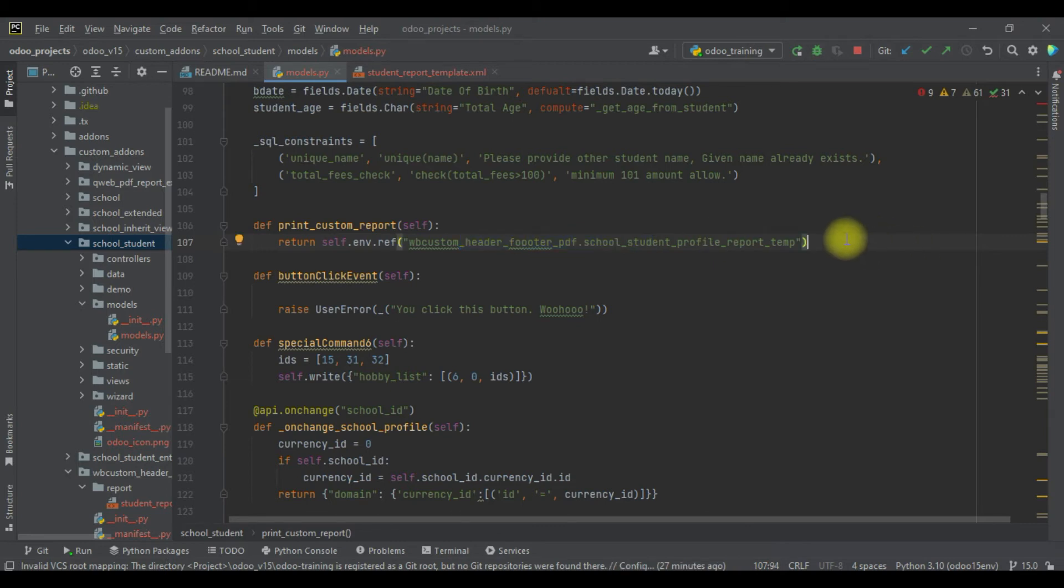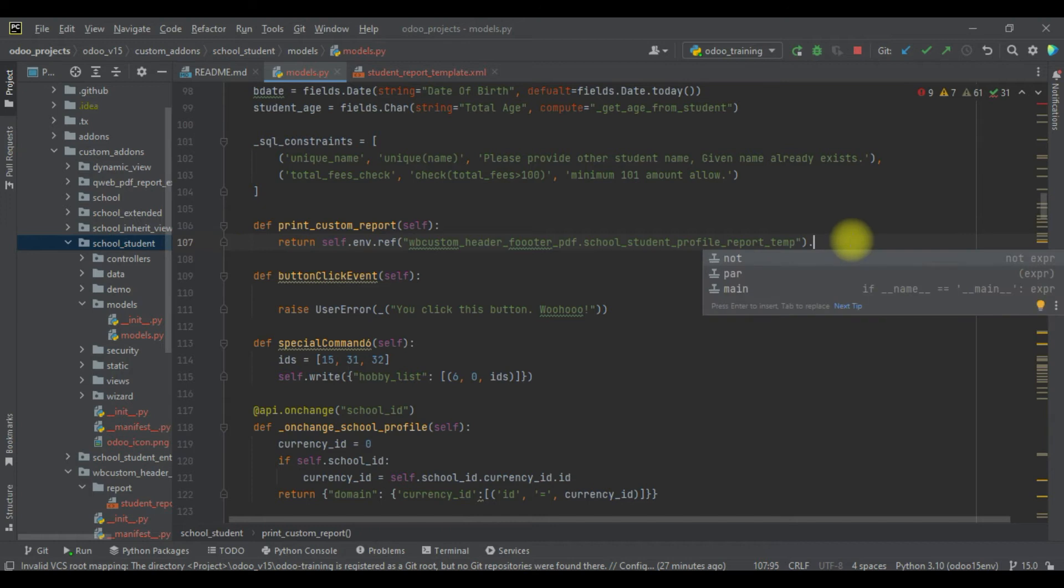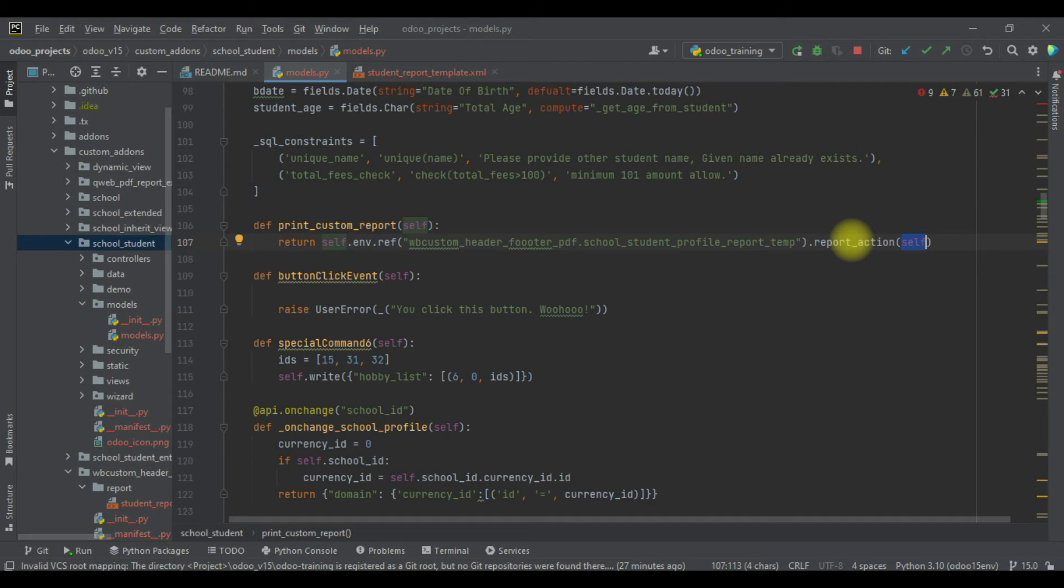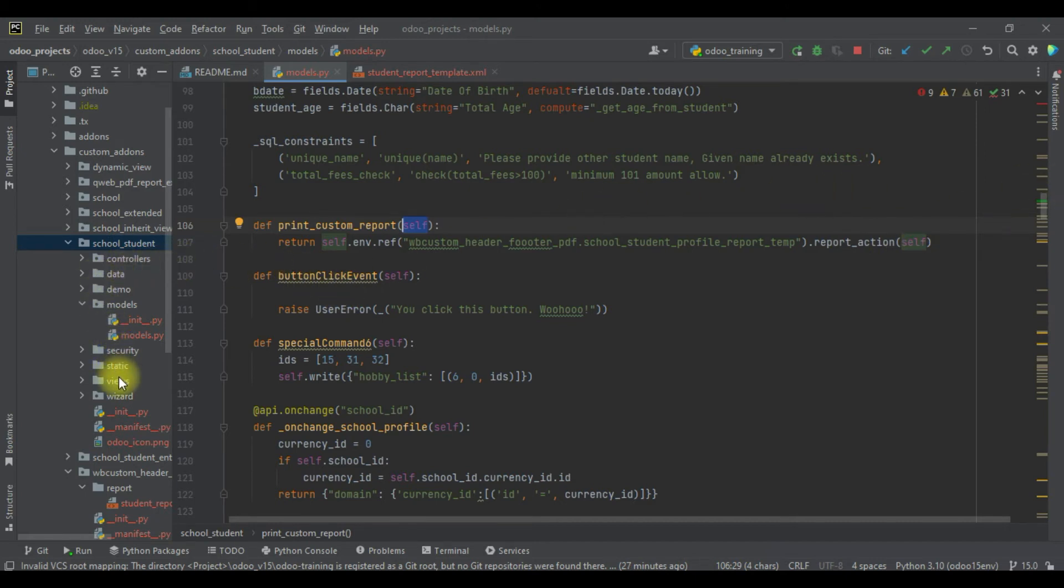Simple, we have to call one more method, which is report_action. Under this one we have to provide the recordset. As of now, the recordset should be self - self means this is the current recordset. That's it.